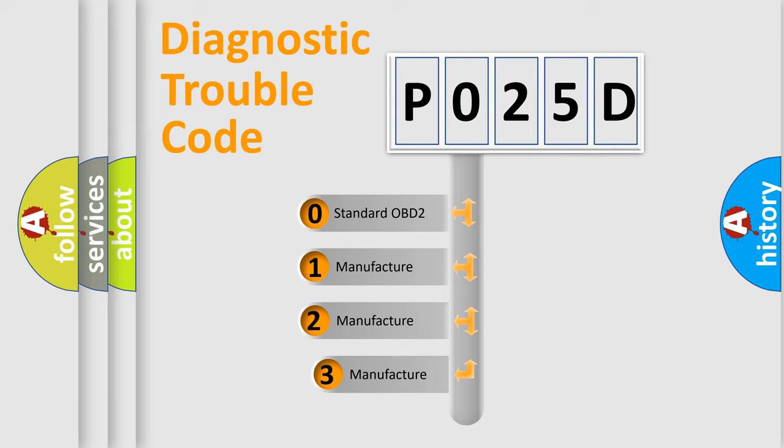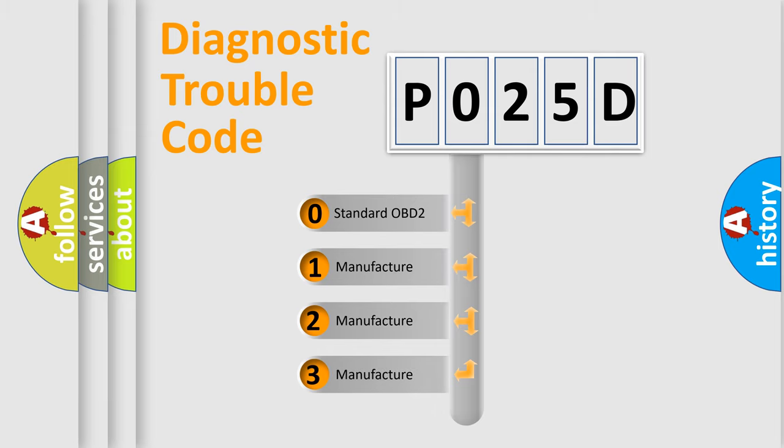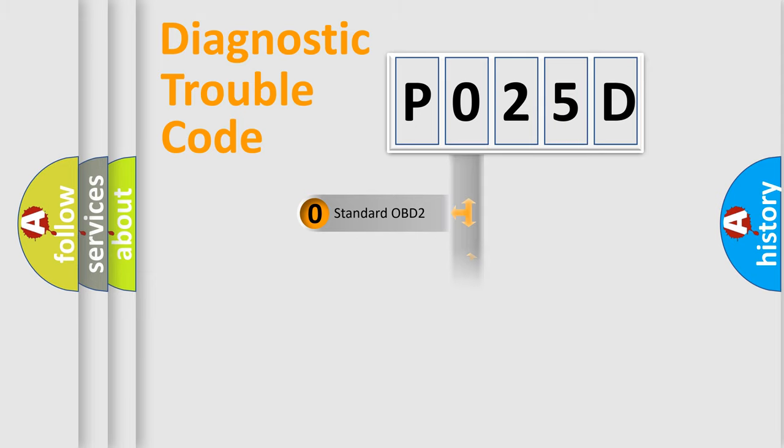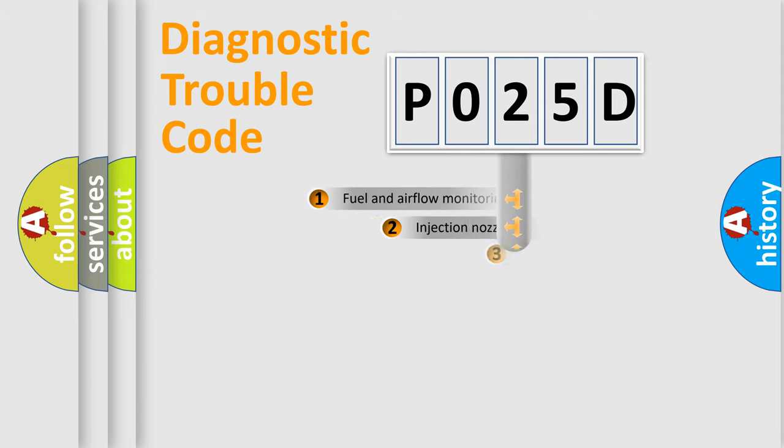If the second character is expressed as zero, it is a standardized error. In the case of numbers 1, 2, 3, it is a more prestigious expression of the car-specific error.